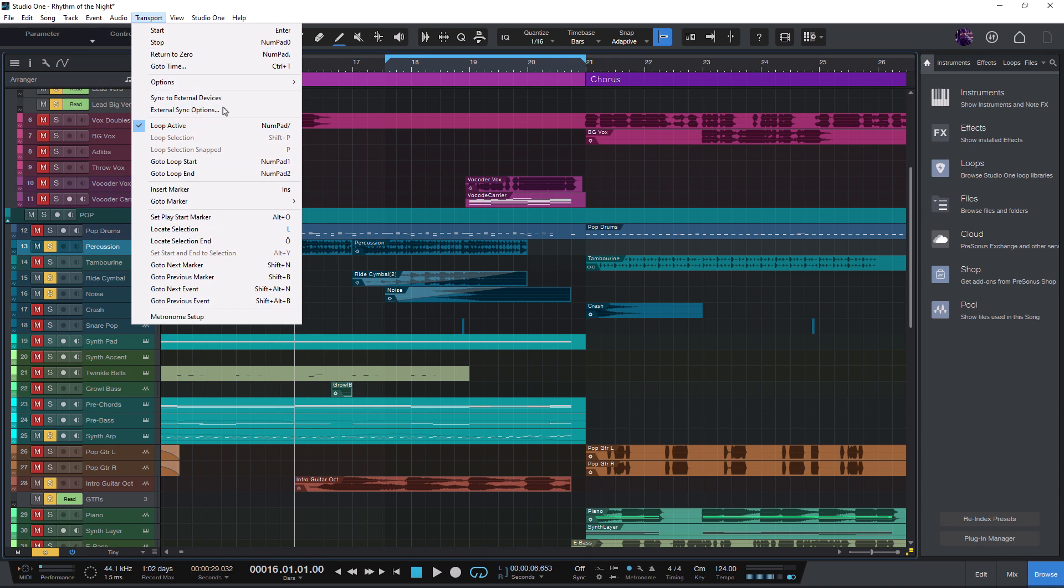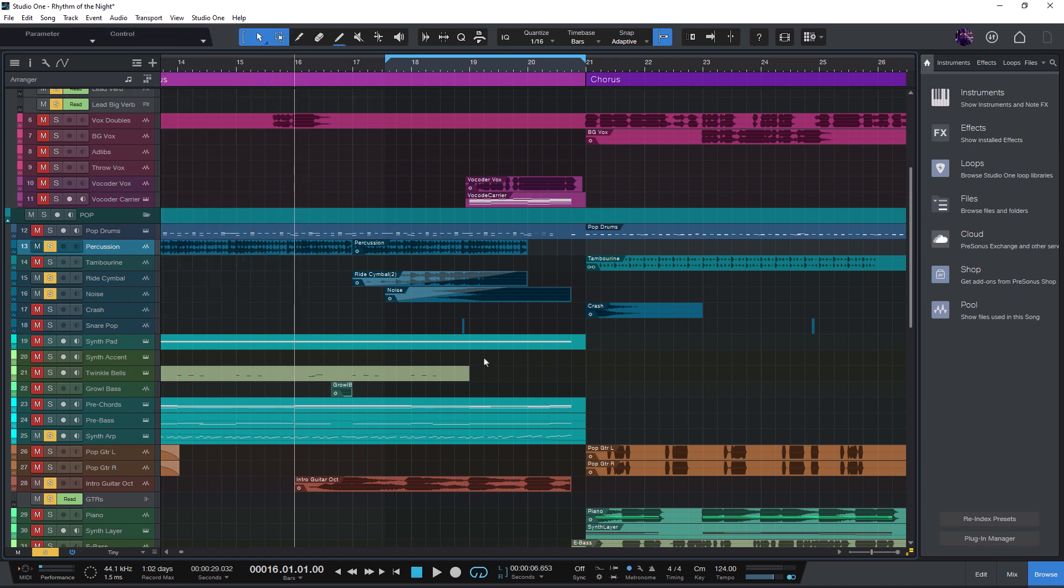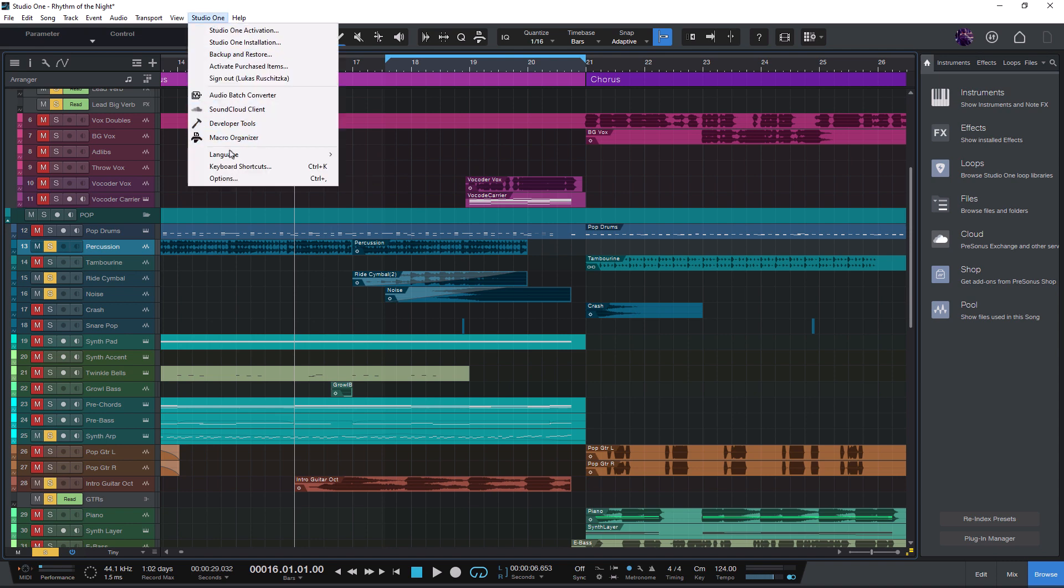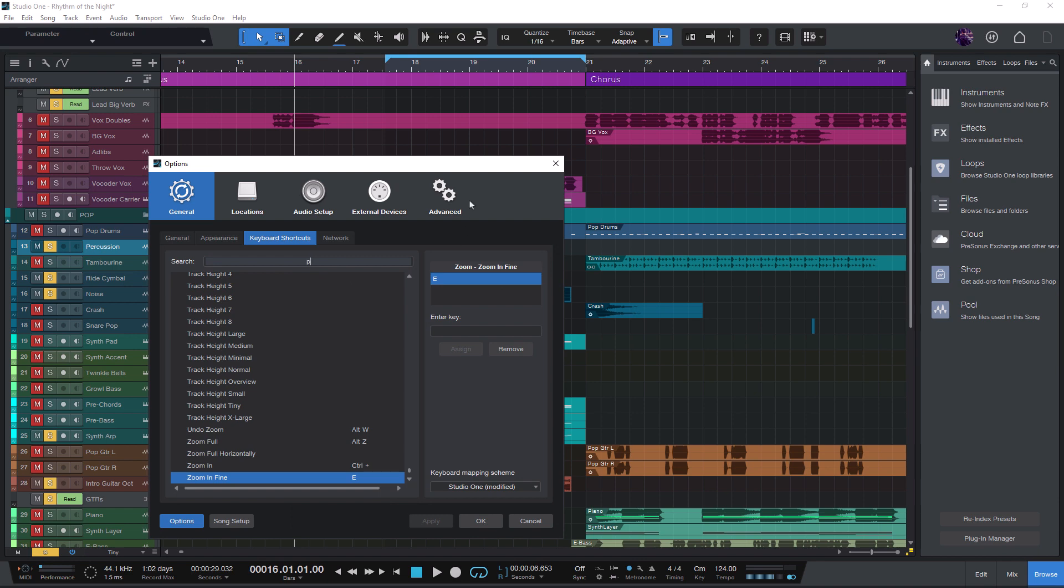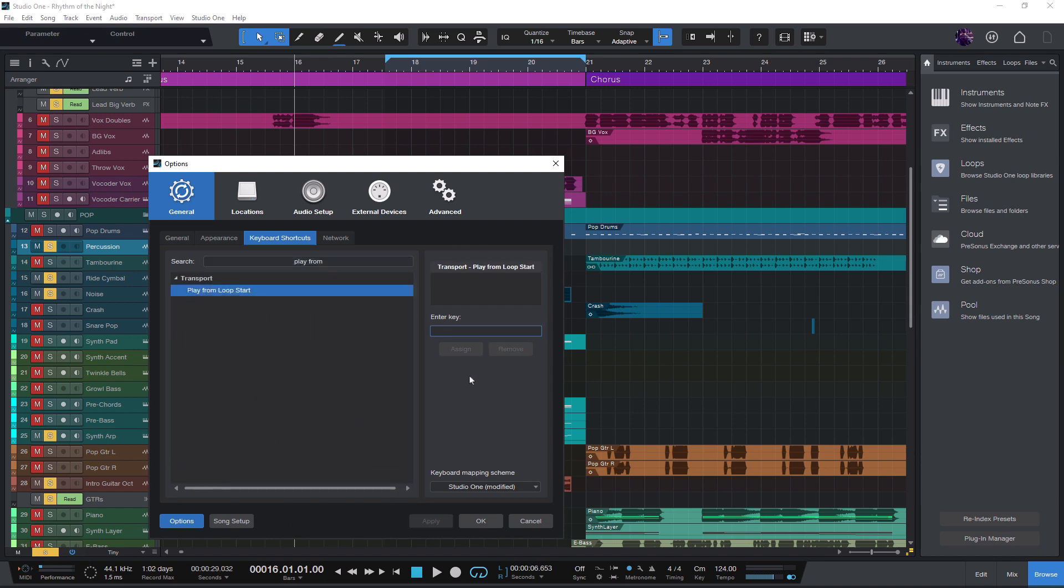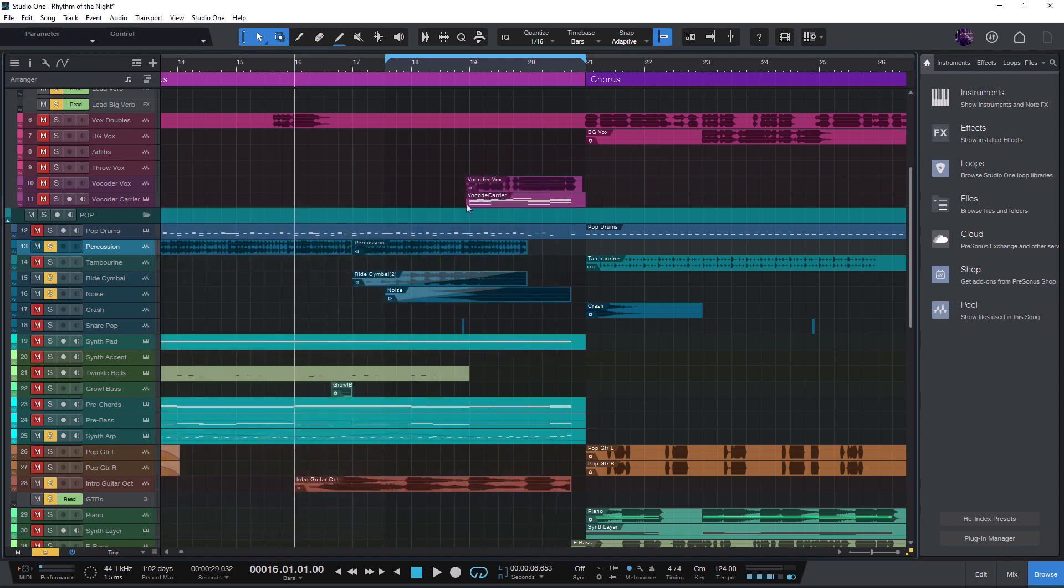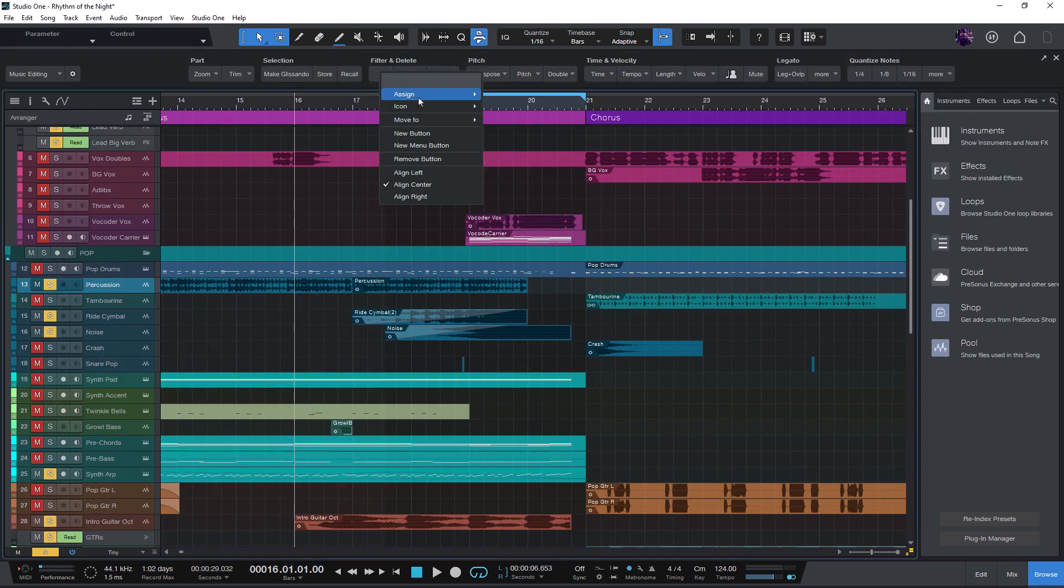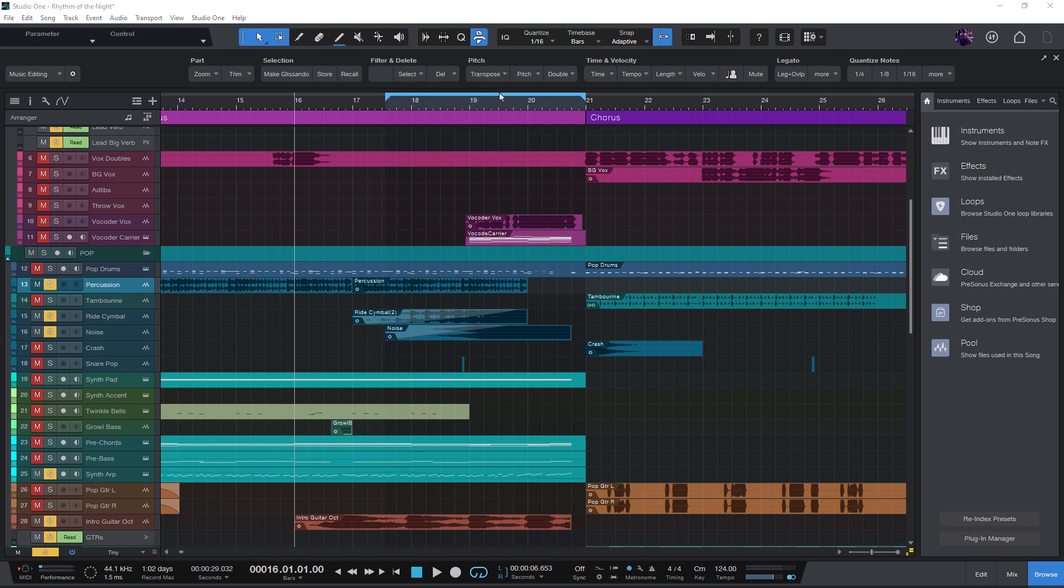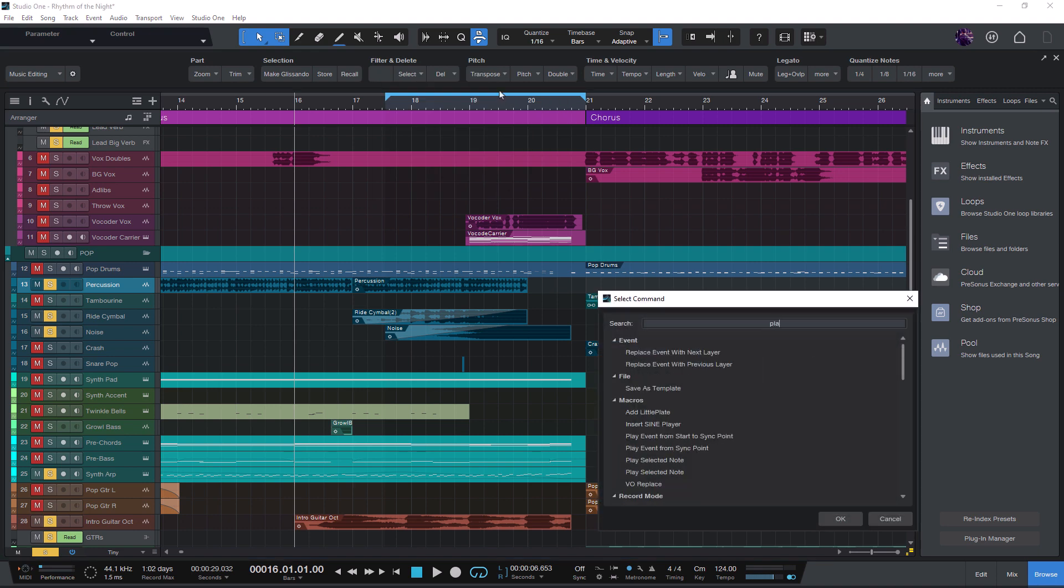So in earlier Studio One versions, before version 6, the only way to use one of these hidden commands was to create a keyboard shortcut for it and start the command by pressing a key on your keyboard. Or another option was to create a button on the macro toolbar and assign the command to this button. But now this has become much easier.